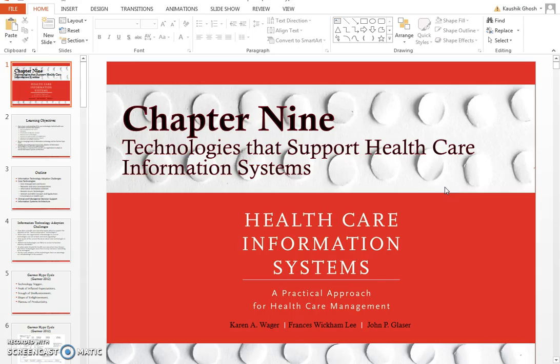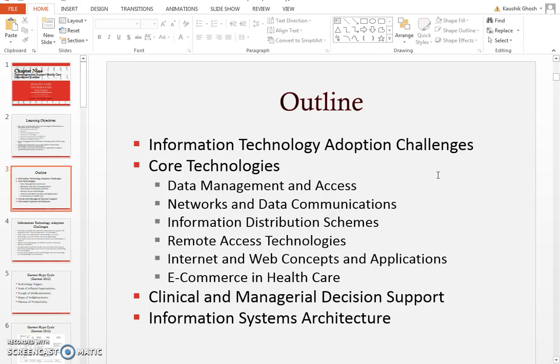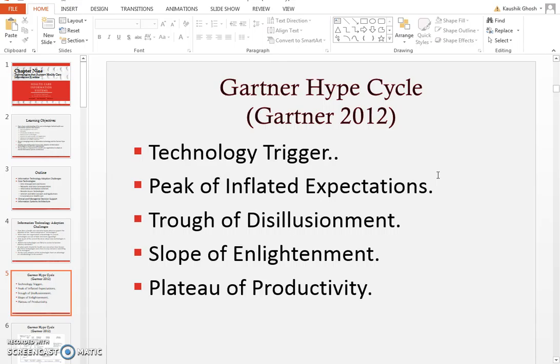Make sure you understand what the different types of technologies are, what is the difference between clinical versus managerial decision support systems, and one of the challenges in information technology adoption. Gartner is a company that studies technology companies, and they have this hype cycle where they talk about the highs and lows of a certain technology.